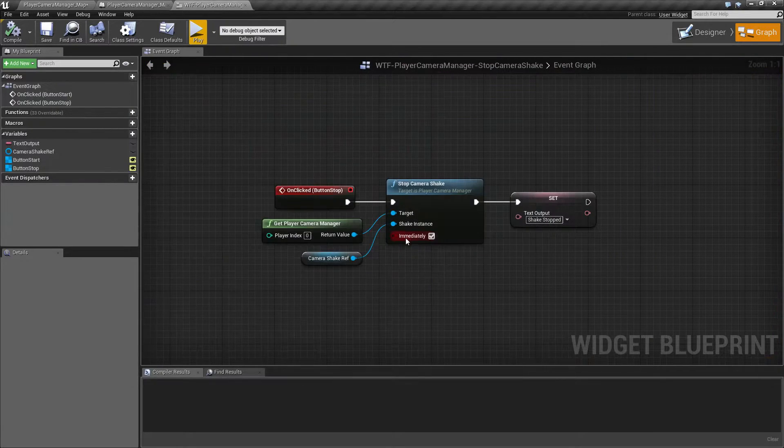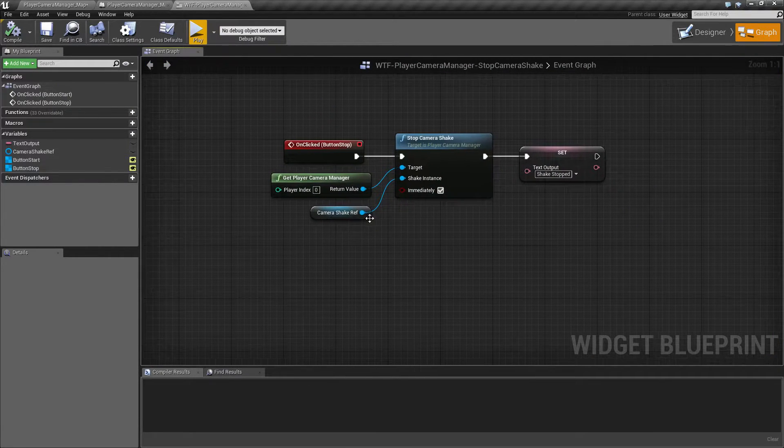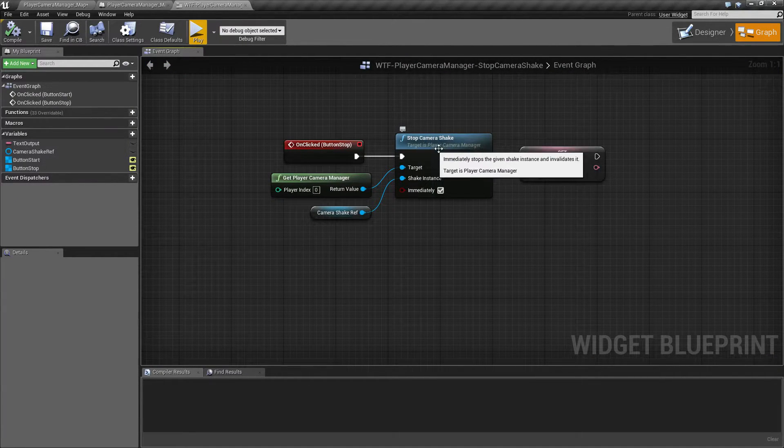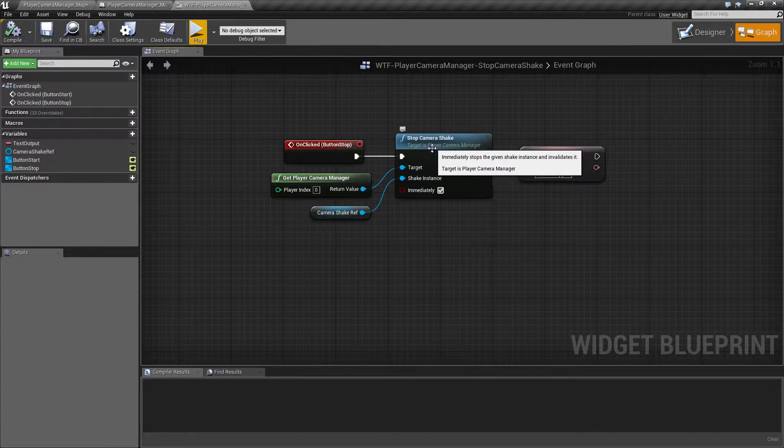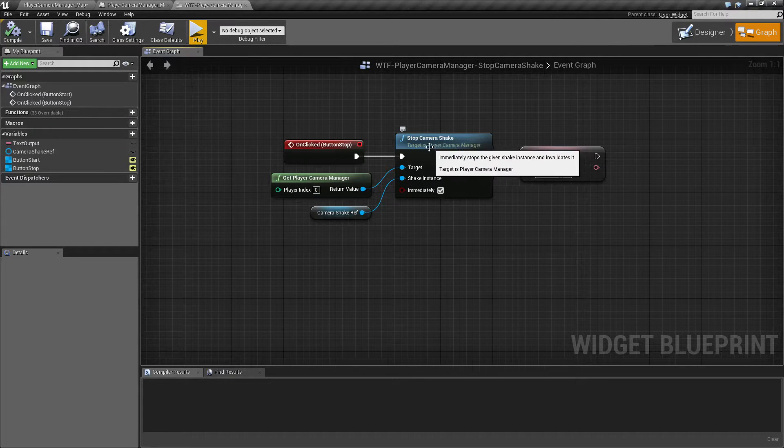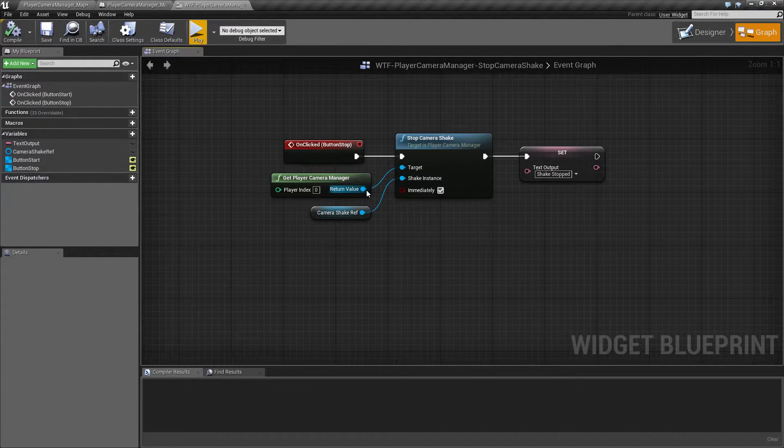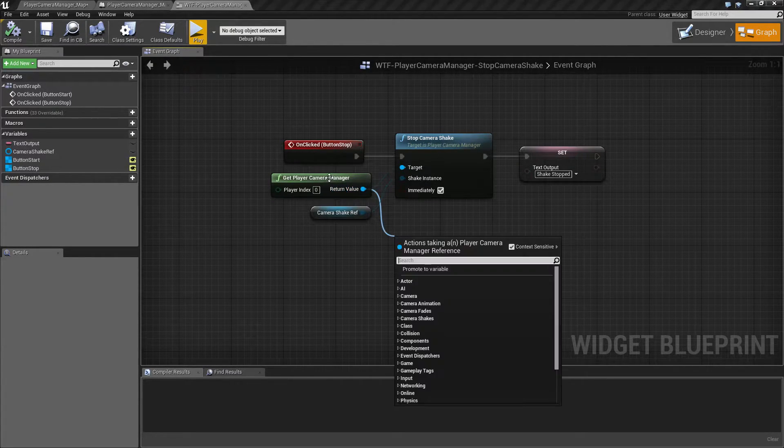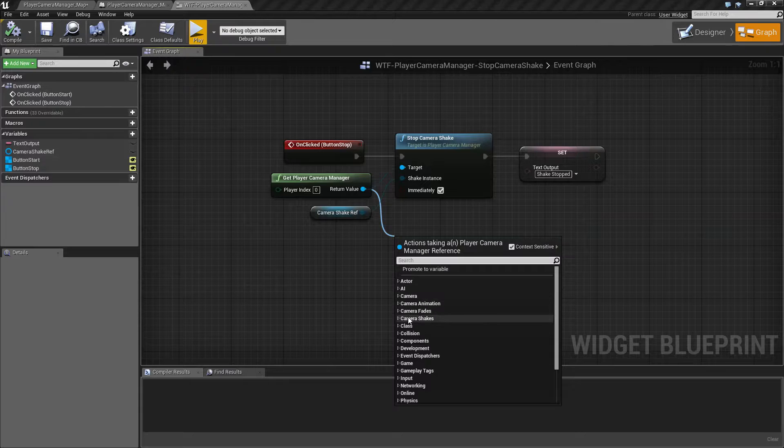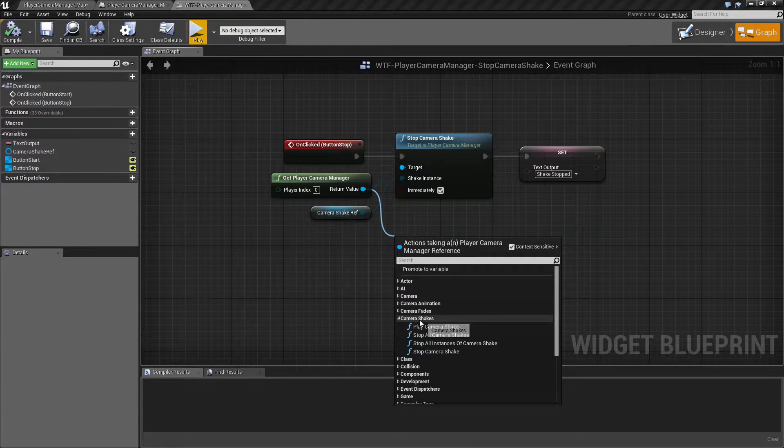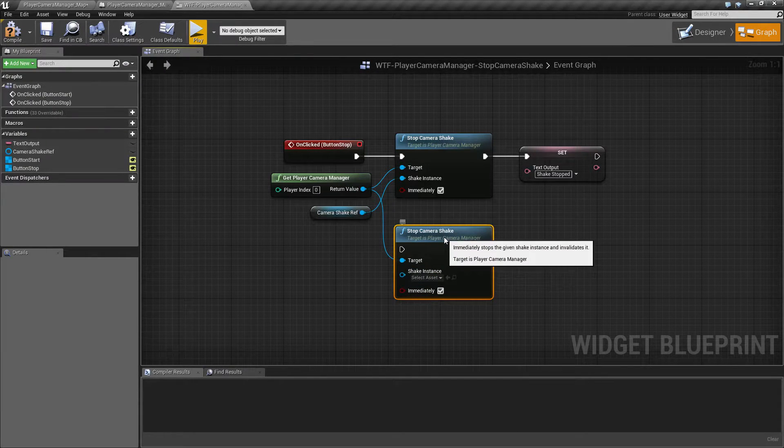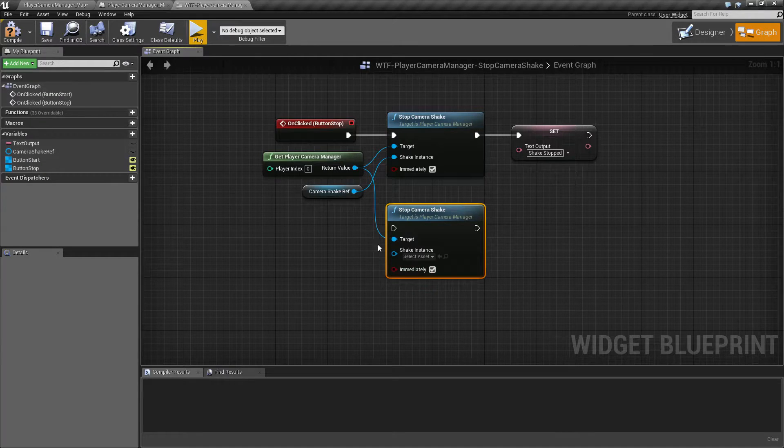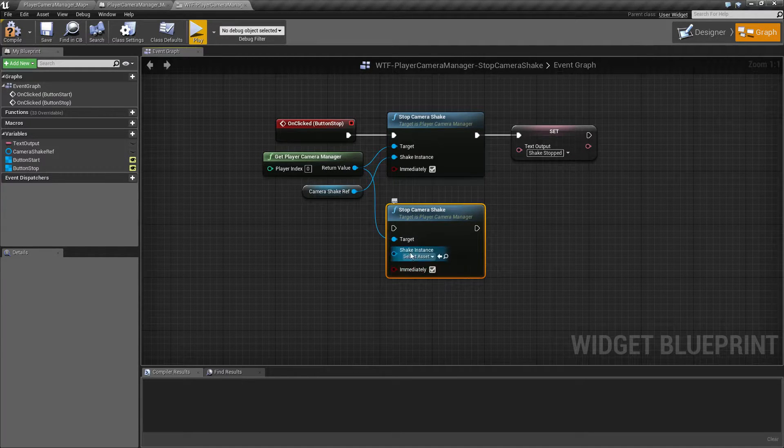So let's see how this works. The stop camera shake node is of course from the Player Camera Manager, so we would pull off of our Player Camera Manager. It's under camera shakes, stop camera shake, and you can see these are our default settings.